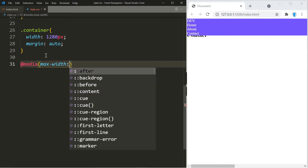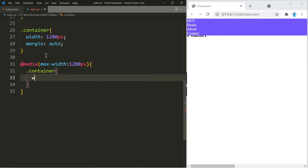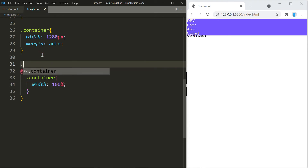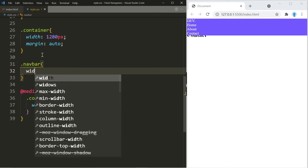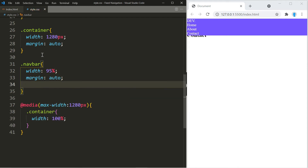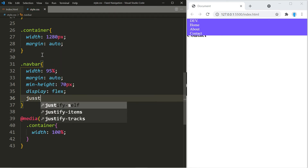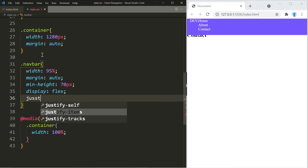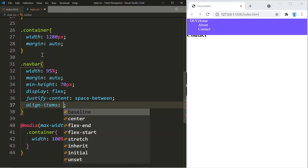When the screen size is smaller than 1280 pixels we're going to set the width of the container to 100%. For the navbar class we're going to set the width to 95% and use margin auto. Let's also give it a minimum height of 70 pixels and turn it into a flexbox using justify-content space-between and align-items center.